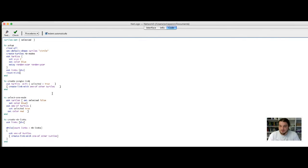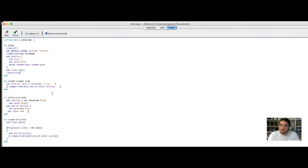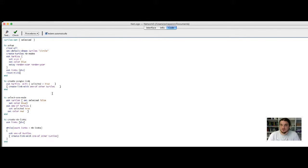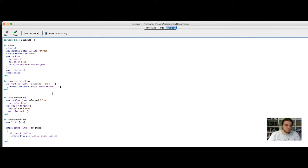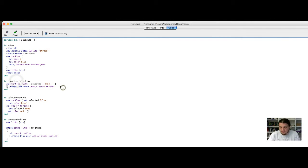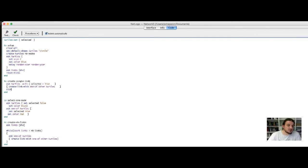Then, for every procedure that will change the state of the model and for which we want to observe the consequence, we will add the keyword tick at the end of the code. What changes the state of the network? Everything that adds nodes or add links. This function, creating a link, it adds a link. At the end of the function, I add a tick.